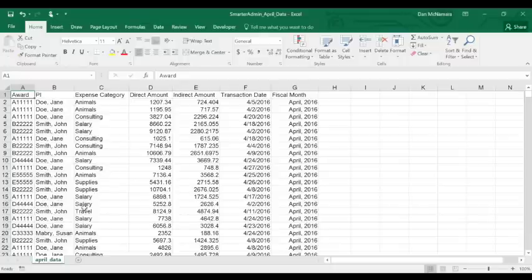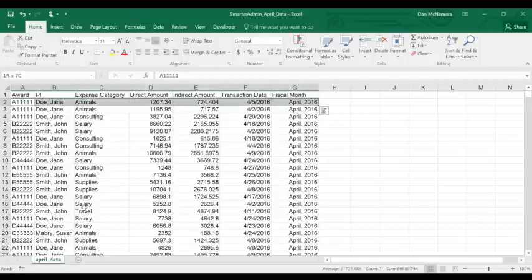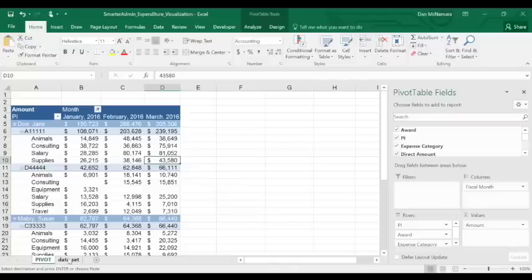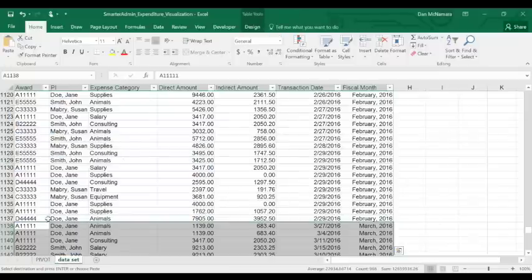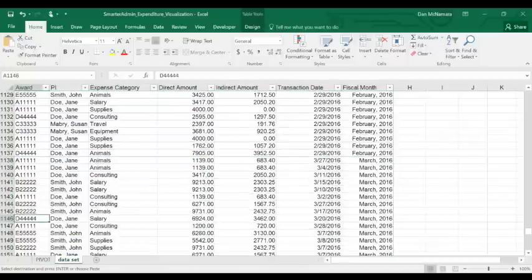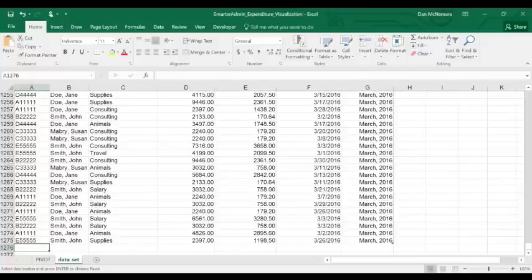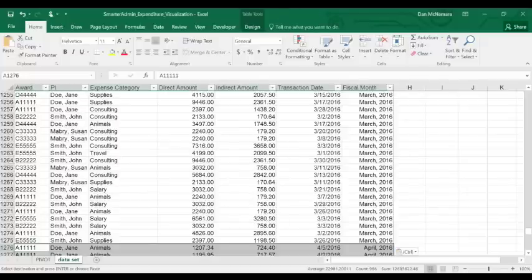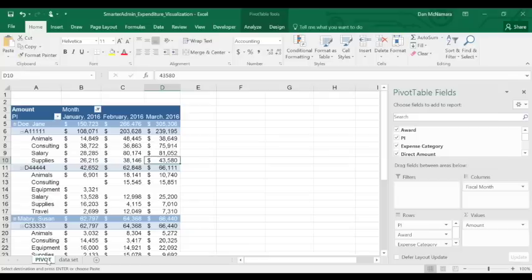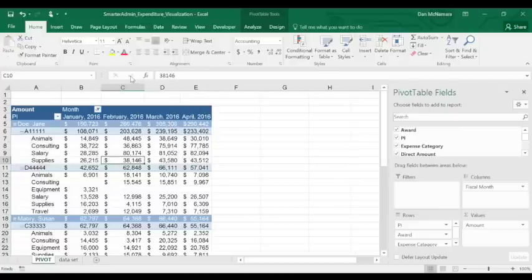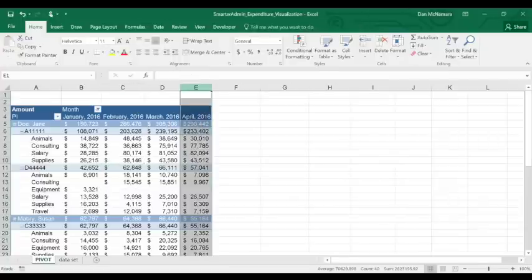Copy the new month data, now April's data, go to the data set powering your pivot table, make sure that the column order matches: award in A, PI in B, paste in April's data, go to your pivot, right-click and hit refresh. And there it is, there's April's data.